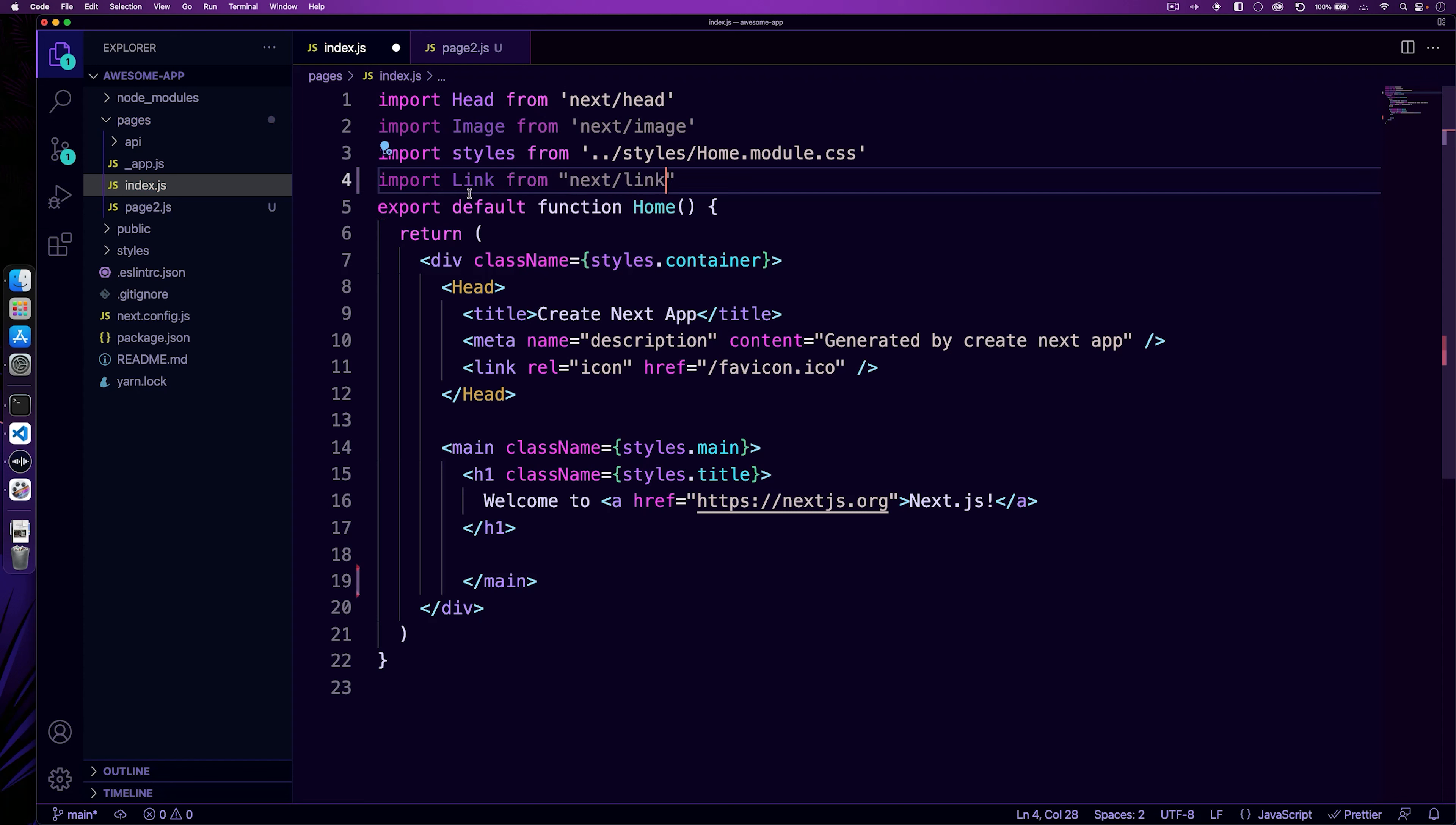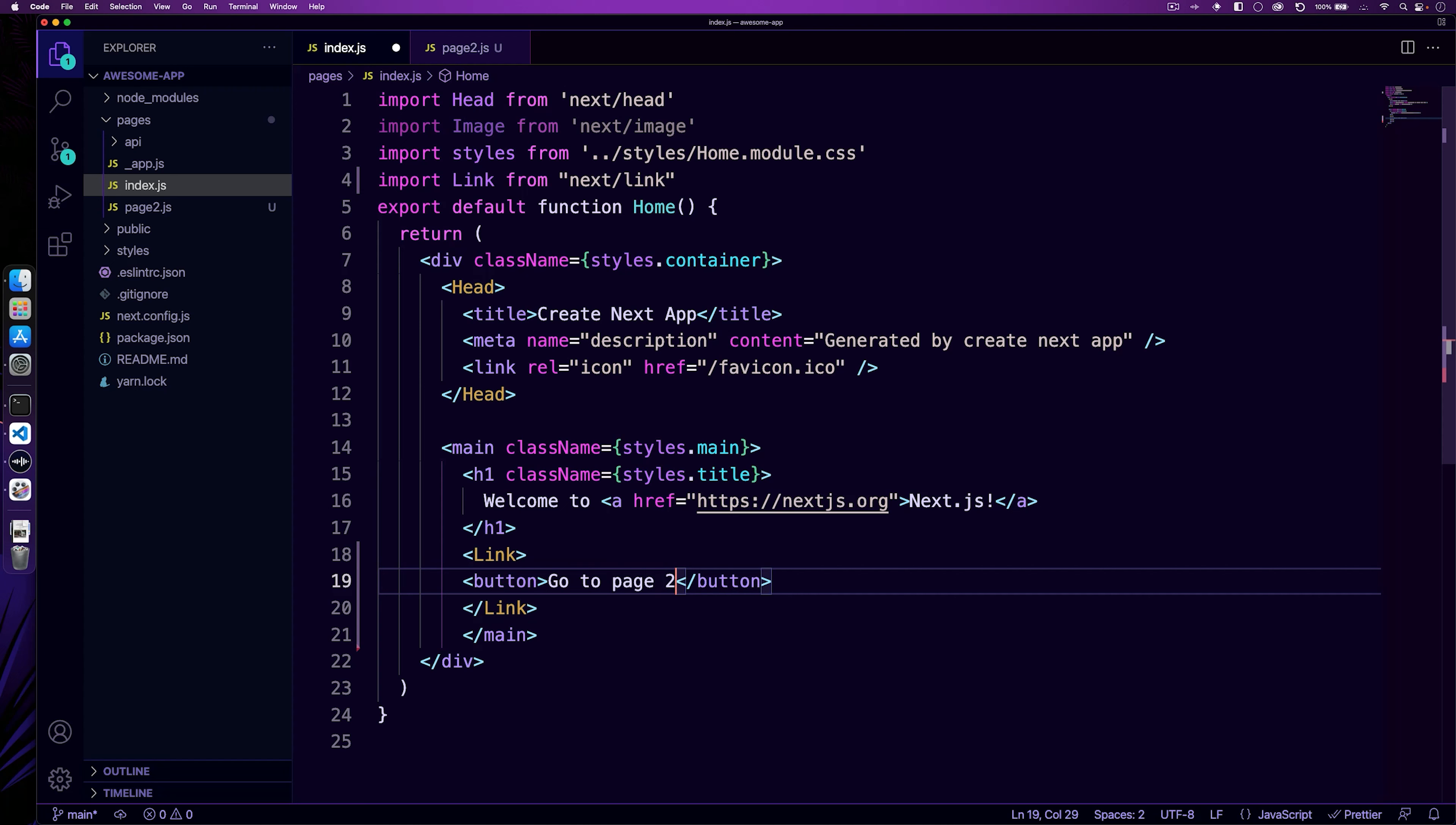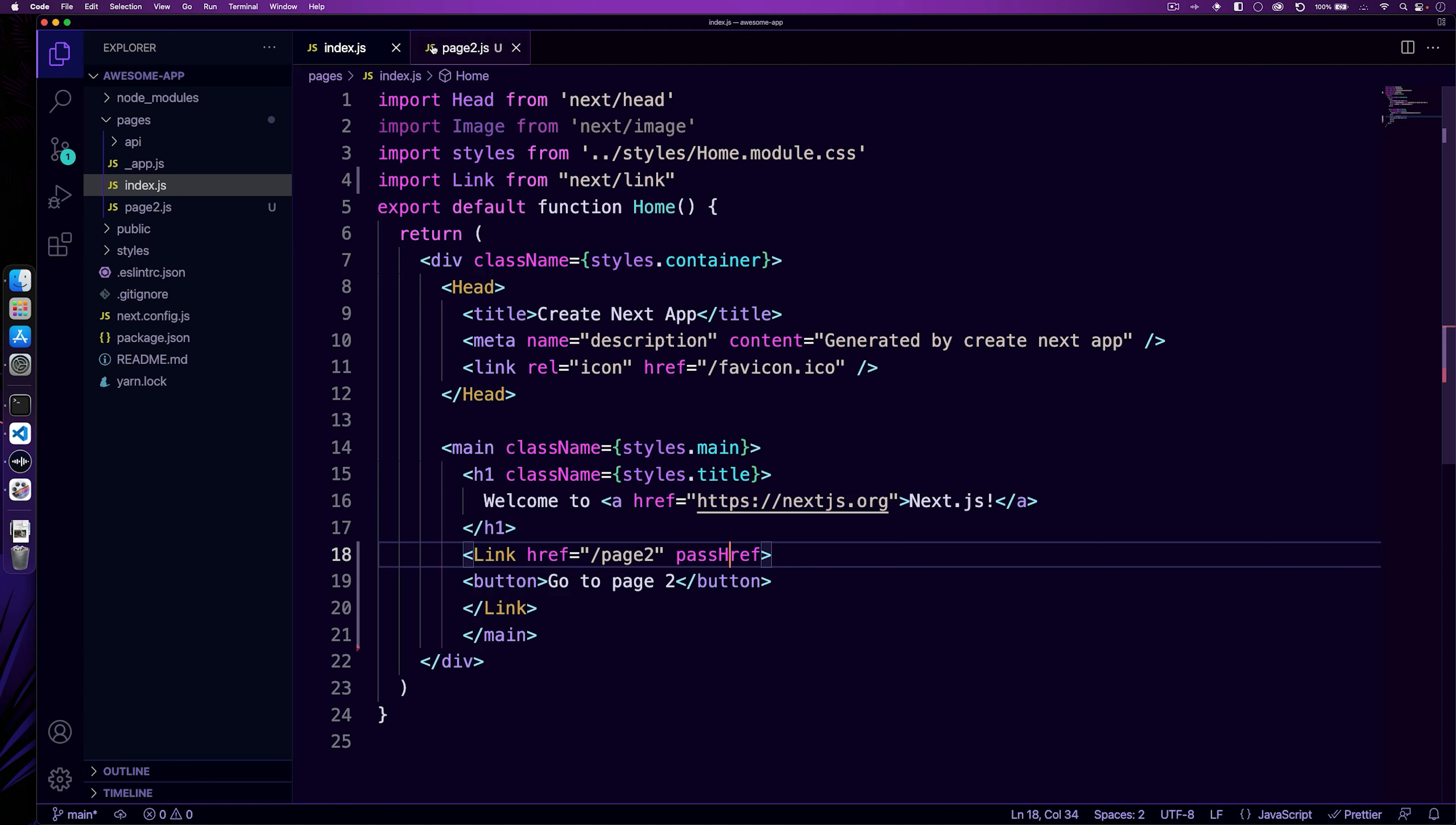And then use this link to wrap a button. And inside that button, we'll just say go to page two and the href here will just equal slash page two. And then we'll do pass href, and that will give us everything that we need to make this work.